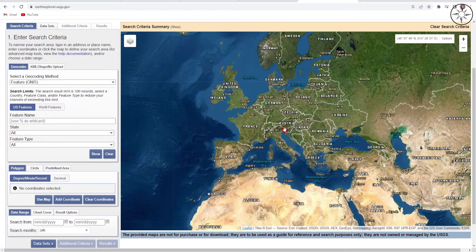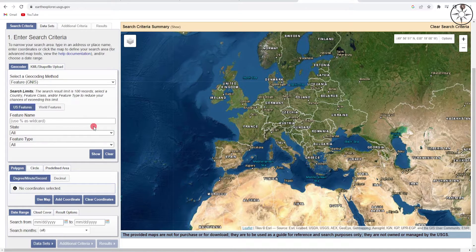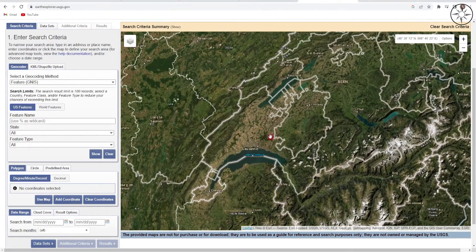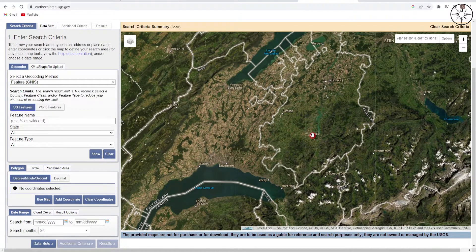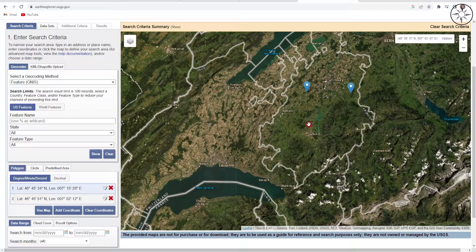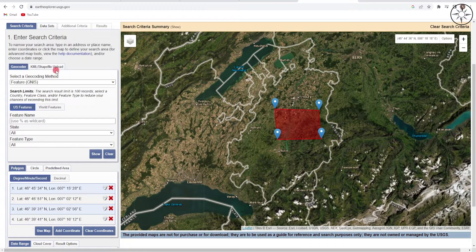To specify your region of interest, you can upload a KML or shapefile by clicking the upload button. For this example, we will use the map to define our area of interest. Zoom into your target region, then click to create a polygon outlining your area of interest.